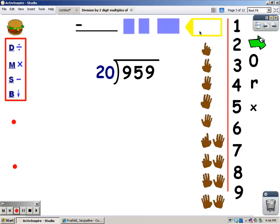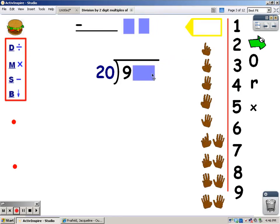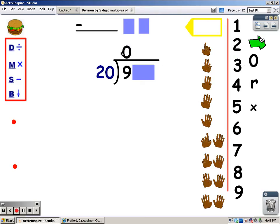The first thing you do is cover up every number except the one you're working with. My first step is to divide. How many groups of 20 can I get out of 9? I can't get any groups of 20 out of 9, because 20 is larger than 9.